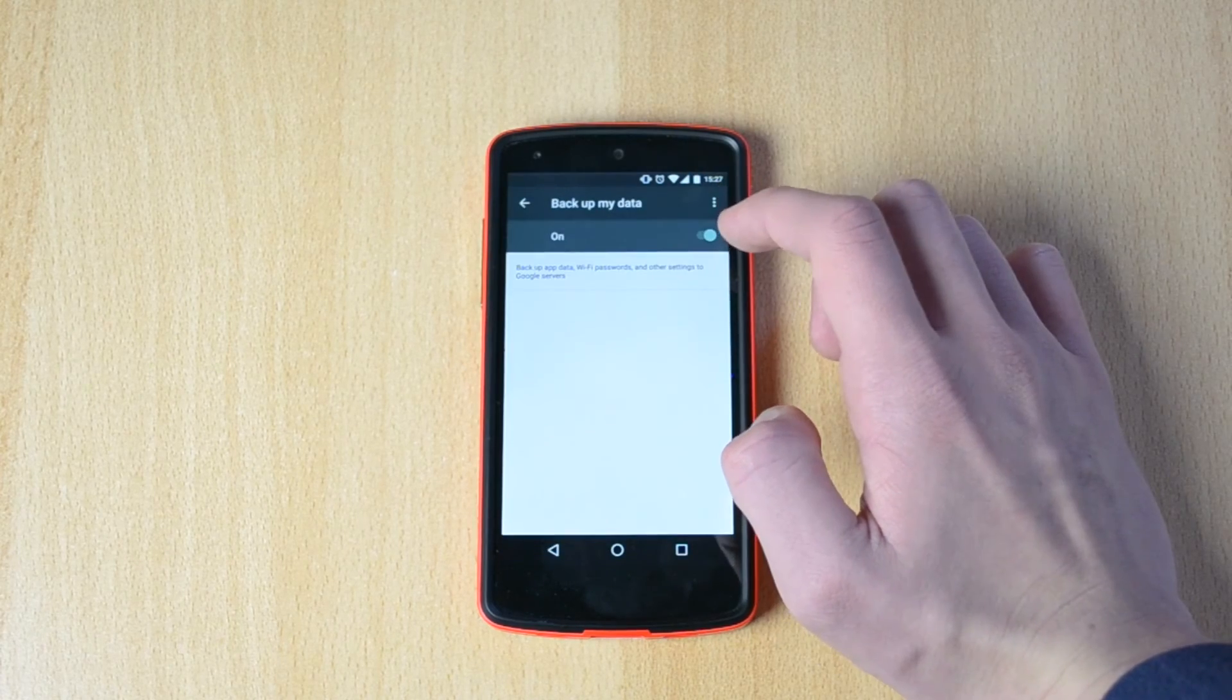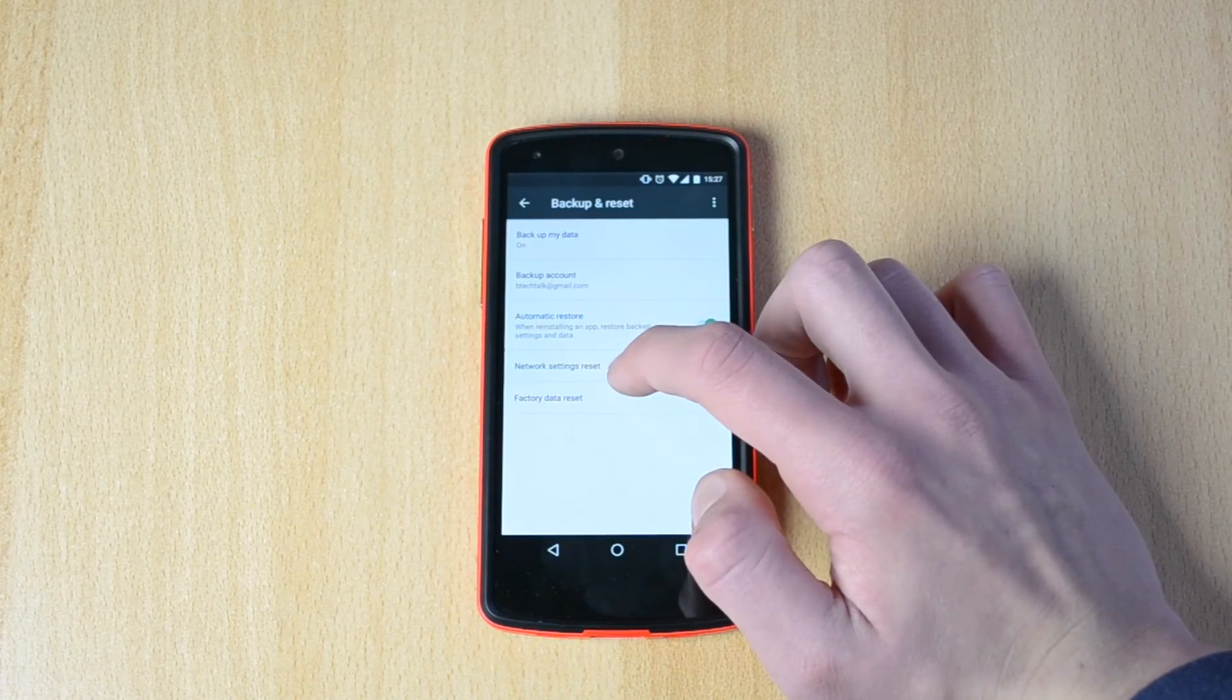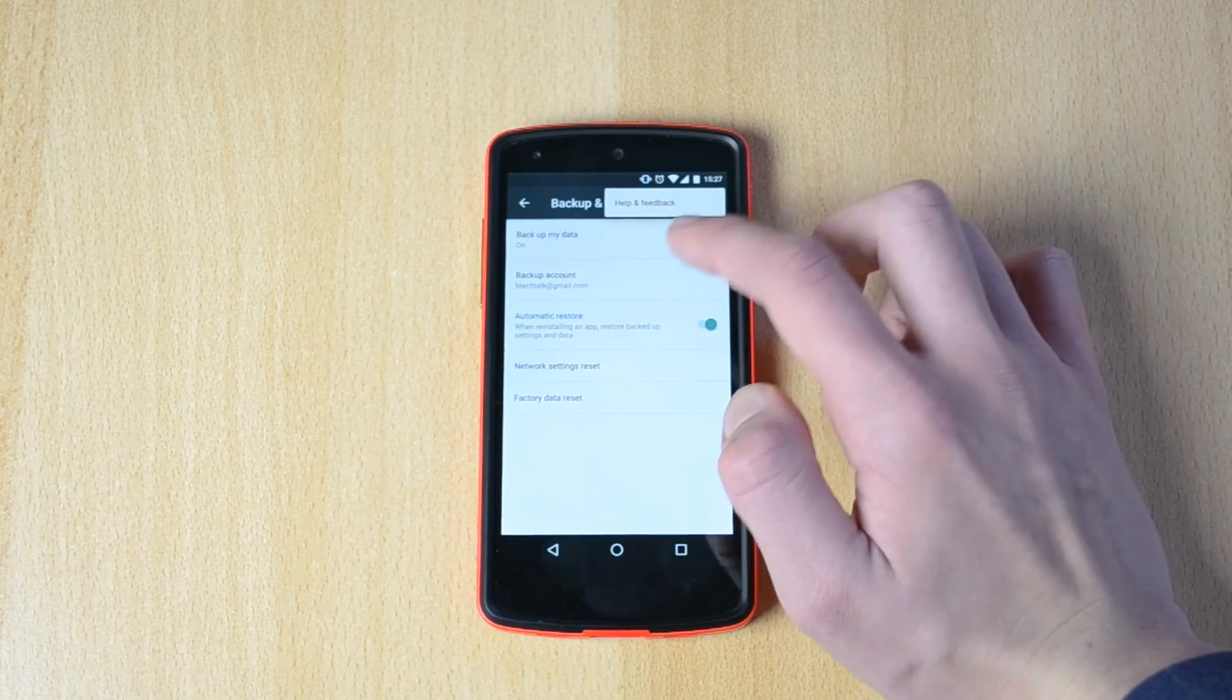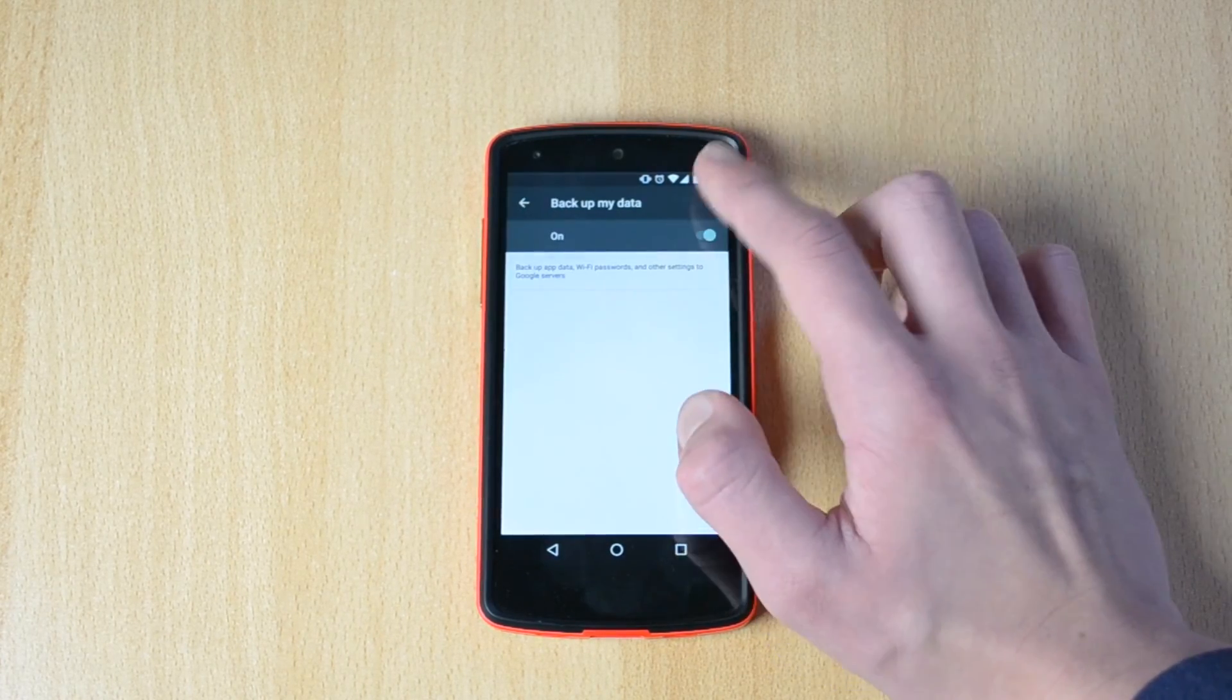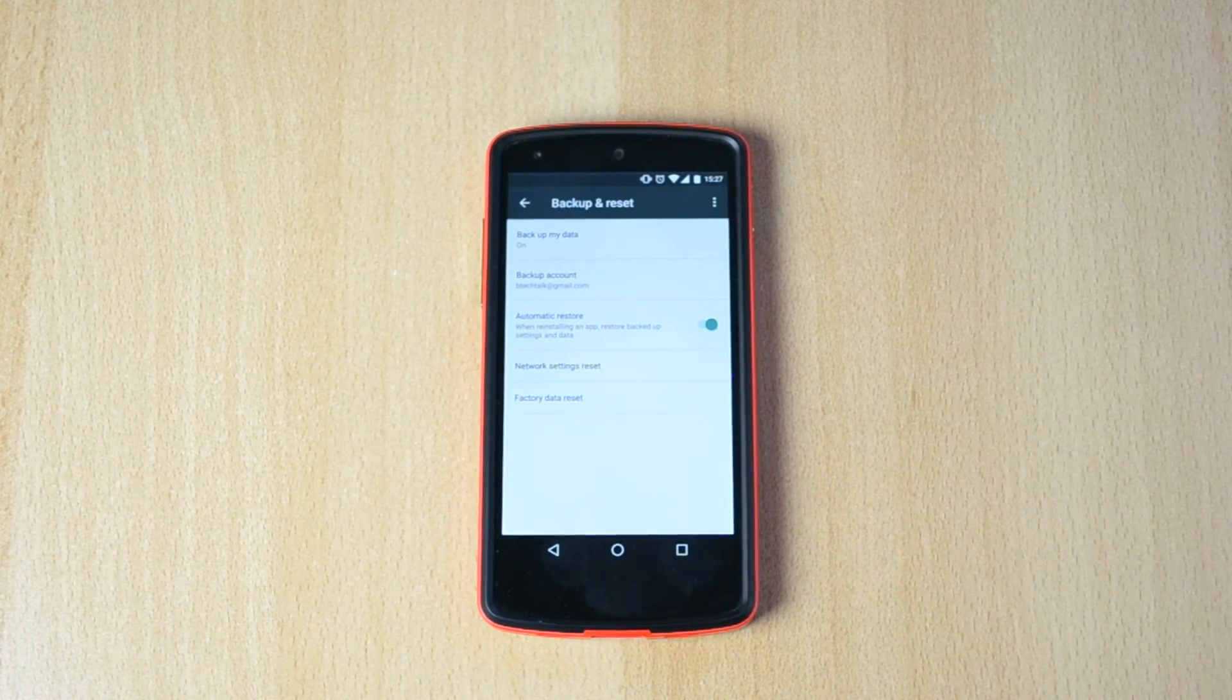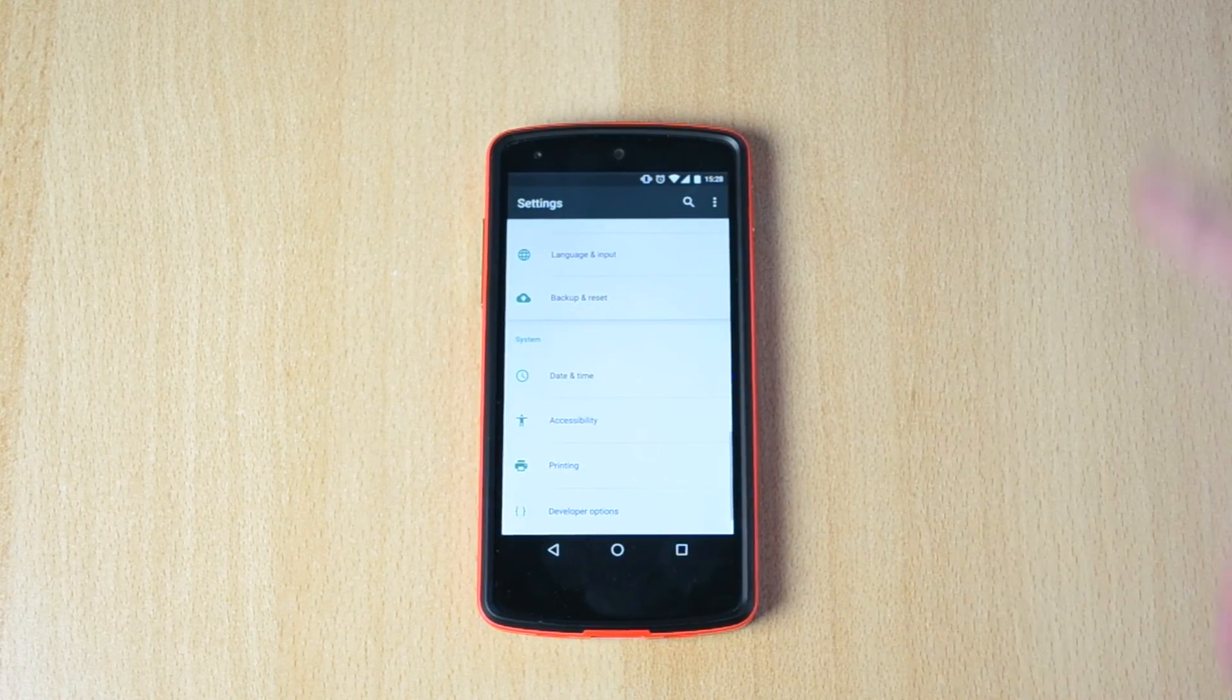Backup my data, it should be somewhere over here. Yeah, this is pretty much the feature. It will now also backup your data. So yeah, this is pretty much it.